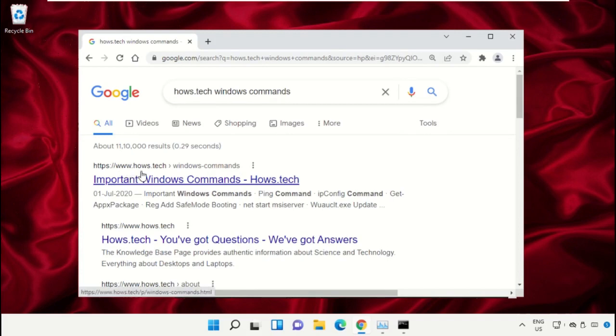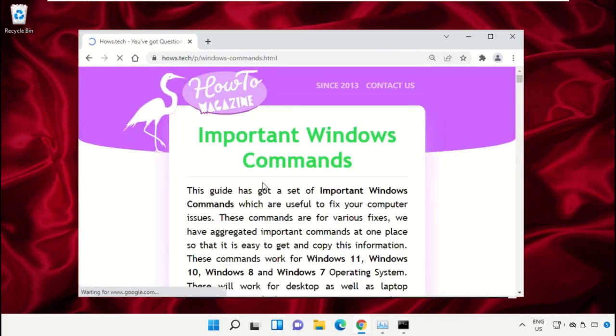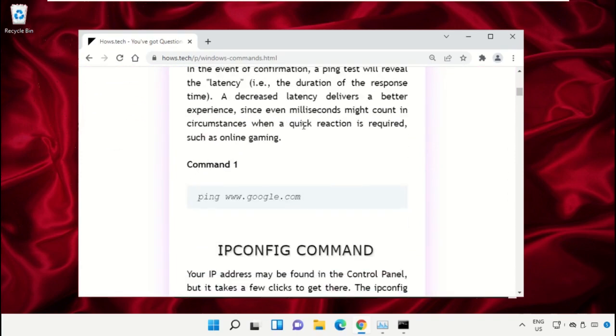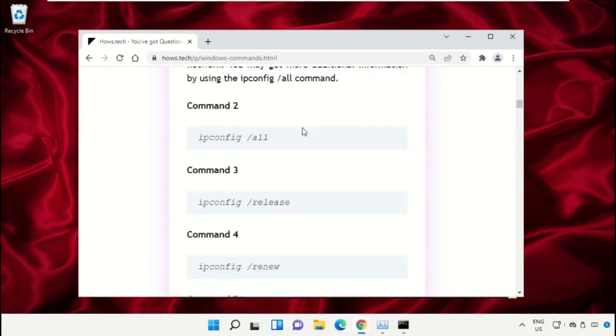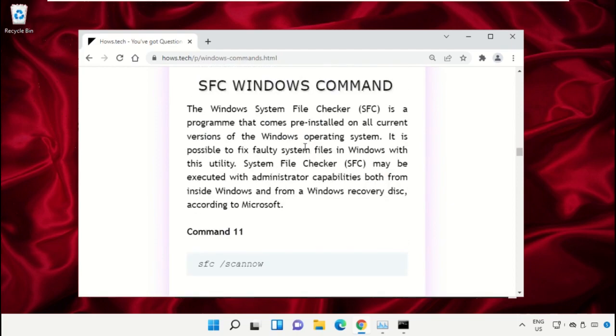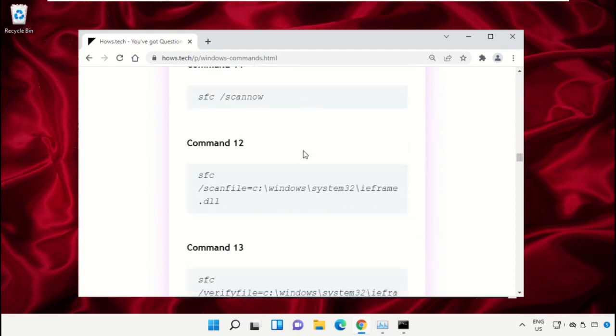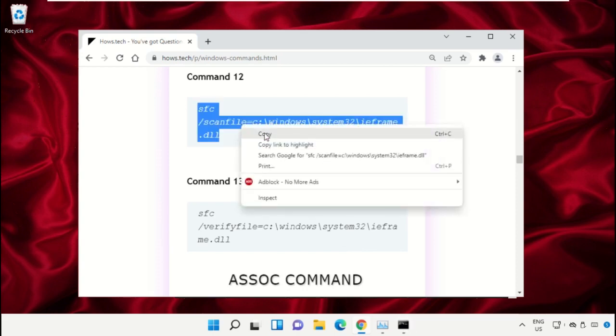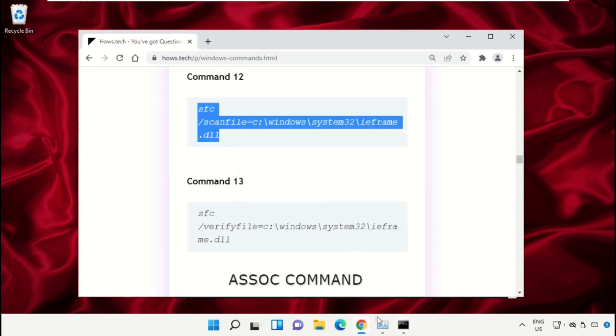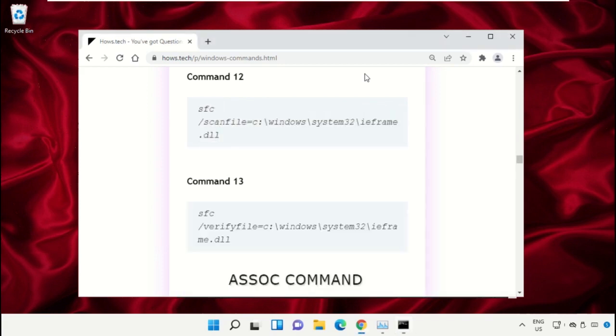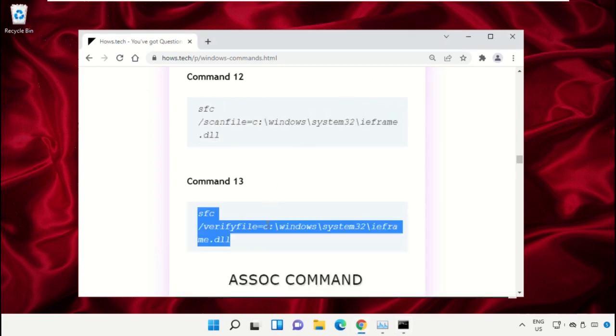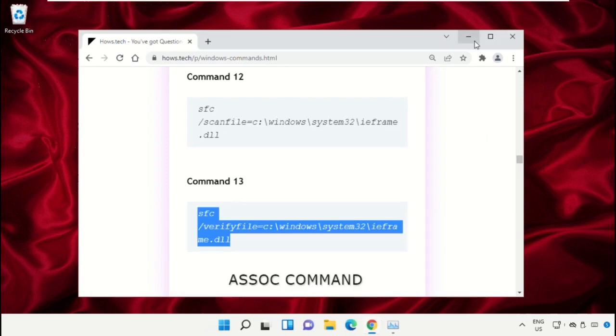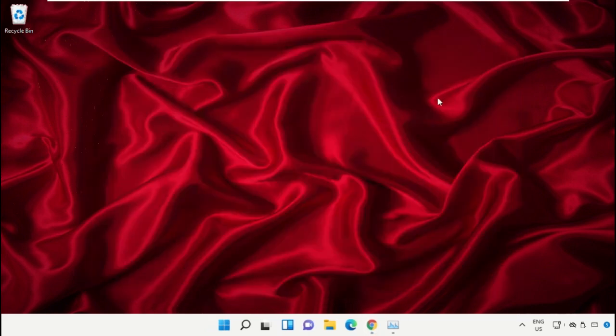...on this link which is from house.tech. Now scroll down - we need to copy these commands. Copy command number 12, go to Command Prompt window, and simply right-click to paste that command and hit Enter to execute it. Then copy command number 13, right-click and paste the command, hit Enter. Once done, close the Command Prompt window.